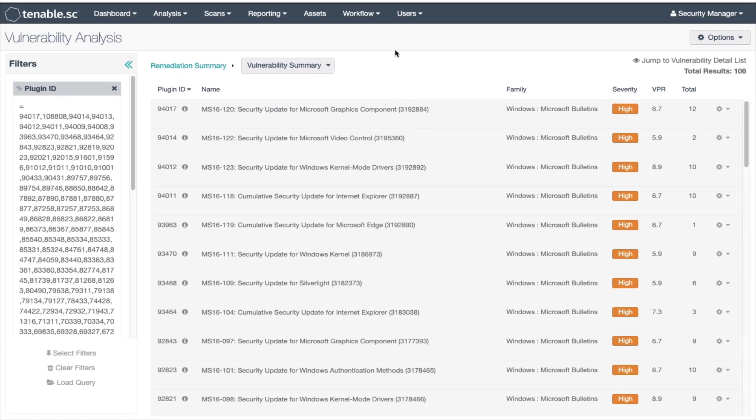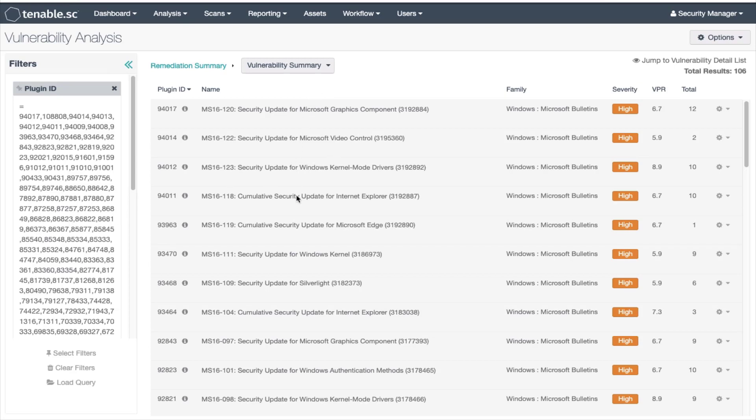In this example shown, the top patch is 94017. This patch will fix all the following patches. Looking in the plug-in ID field you can see the full chain. The top patch is the first patch on the list followed by all of the other plugins that will be resolved by that top patch. The vulnerability weight is the sum of all the vulnerabilities listed.